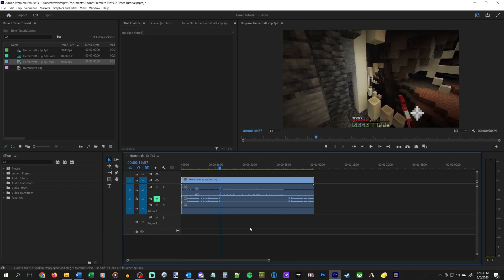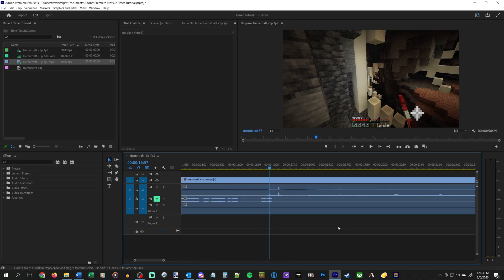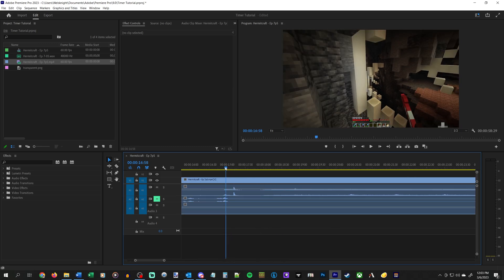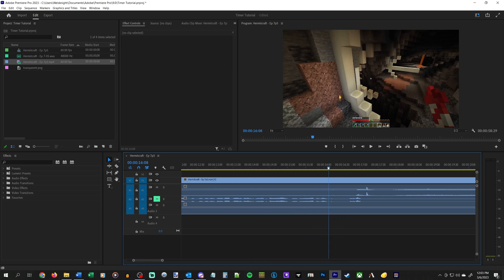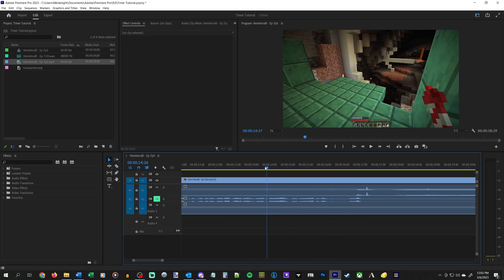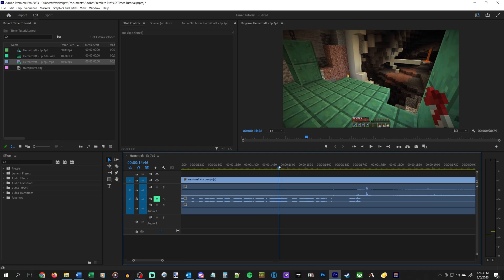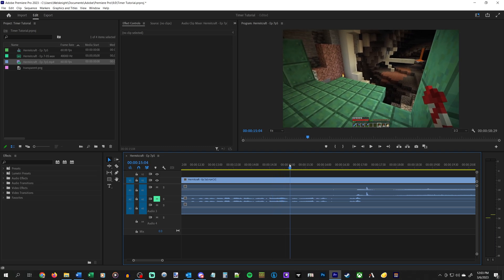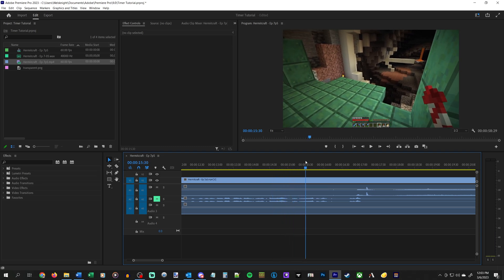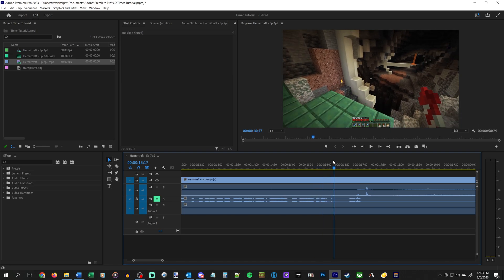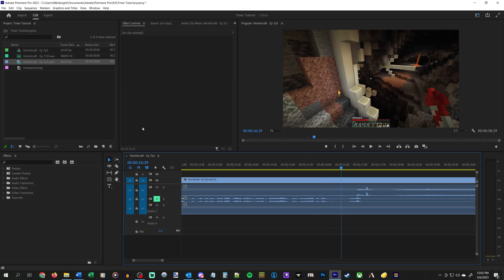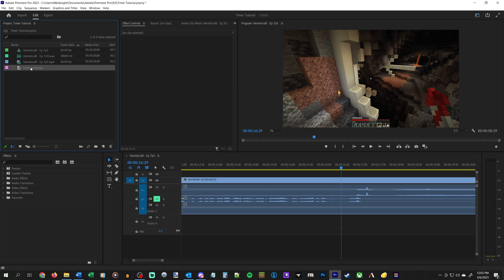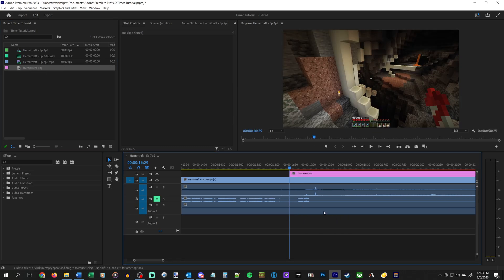So the first thing that we will need to do is find where our timing begins. And for us that's going to be when my feet leave the ground. So it looks like that is right about... right there. That looks about right. And that's where we're going to throw down our transparent image.